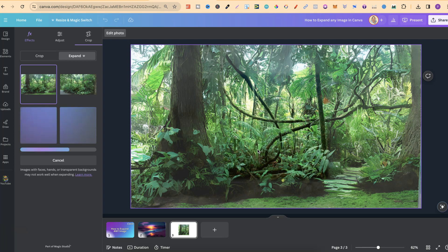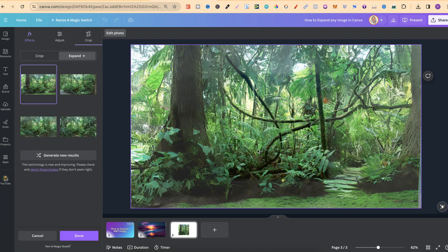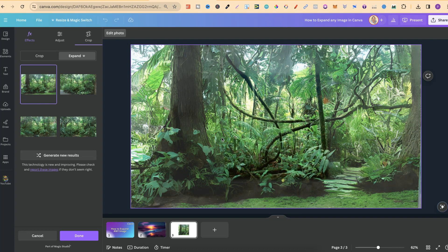Right off the bat, this one looks really good. We can hardly see that there was an image here in the first place, and it just looks like one real image.